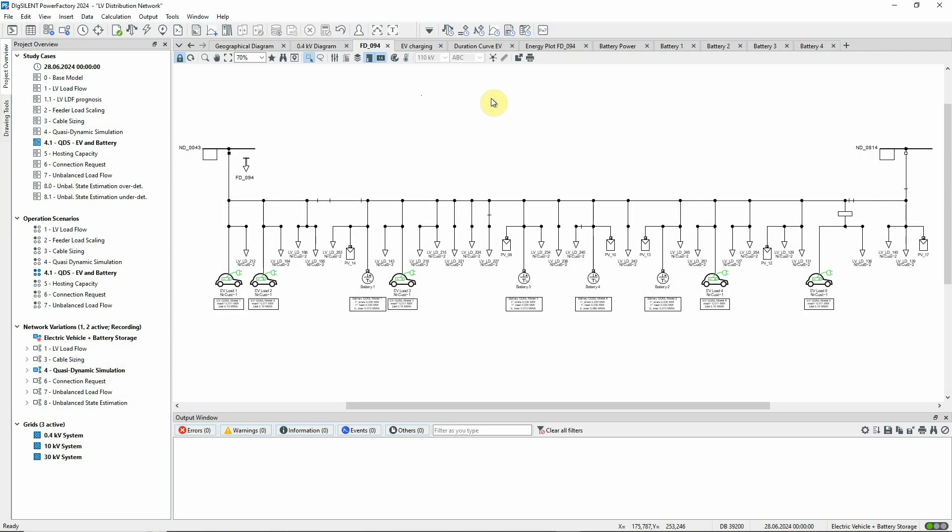This video demonstrates the use of QDSL models for embedded renewable generation and variable loads. QDSL is used to provide user-defined models of the steady-state behavior of various power system equipment elements.